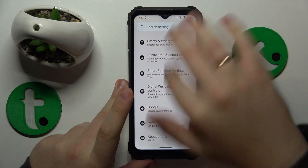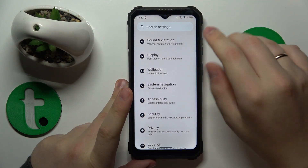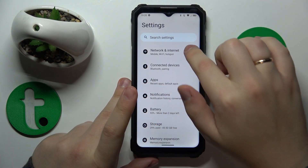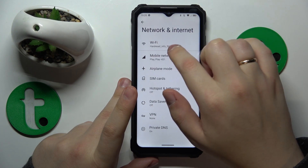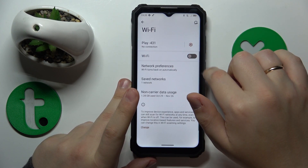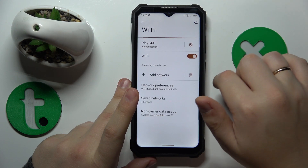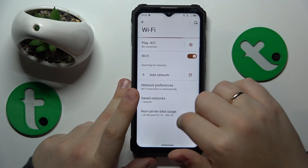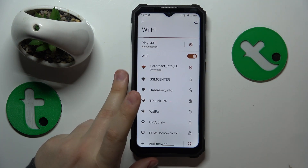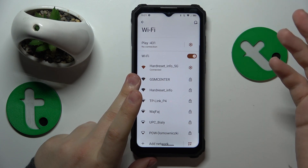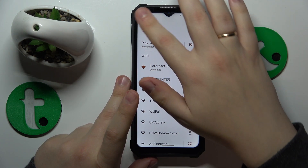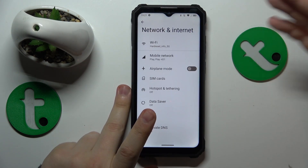What you can also do to fix those pesky Wi-Fi issues is to enter the Wi-Fi preferences page and try switching off the Wi-Fi feature and then putting it back on. You might also want to try forgetting the network you're having problems with and then reconnecting to the same network again to see if it helps.